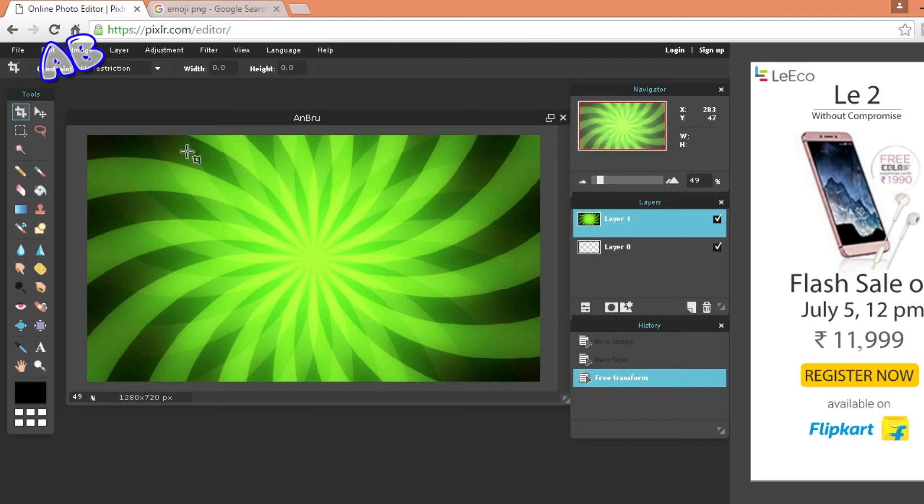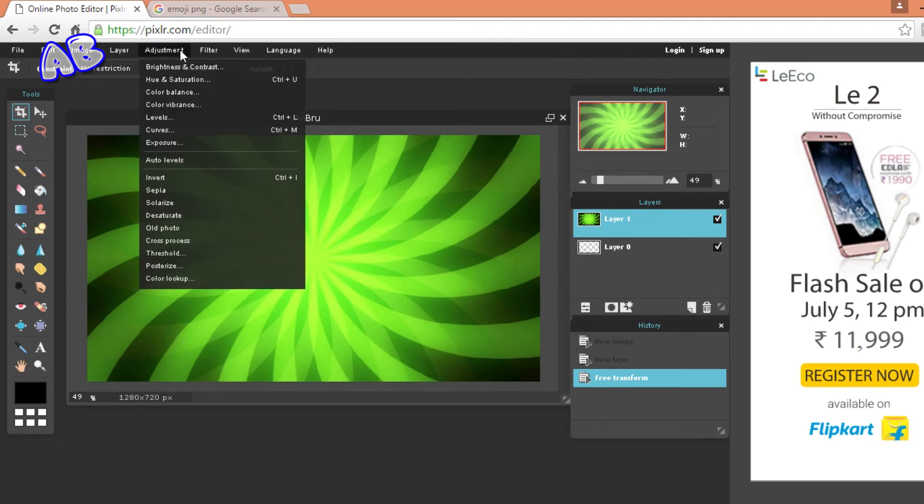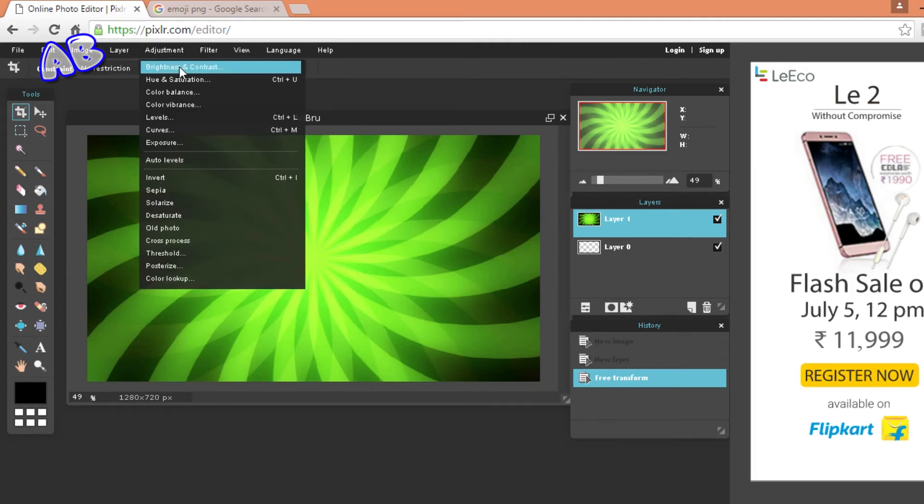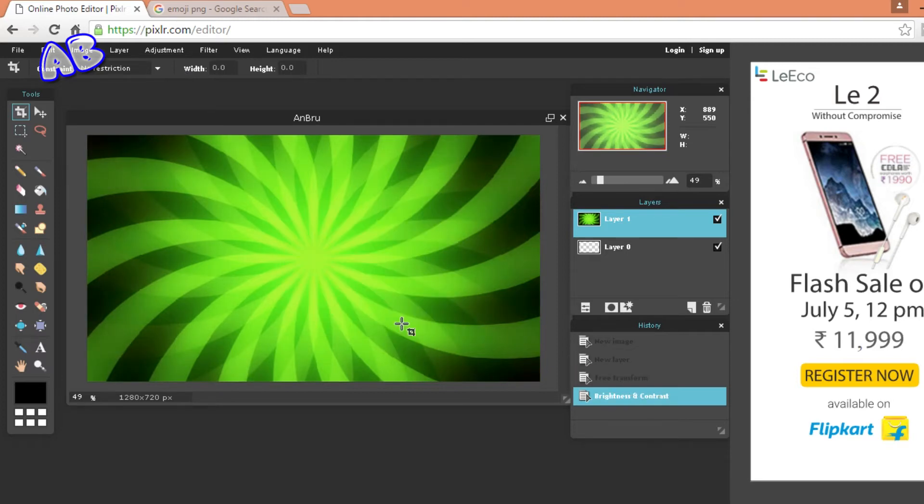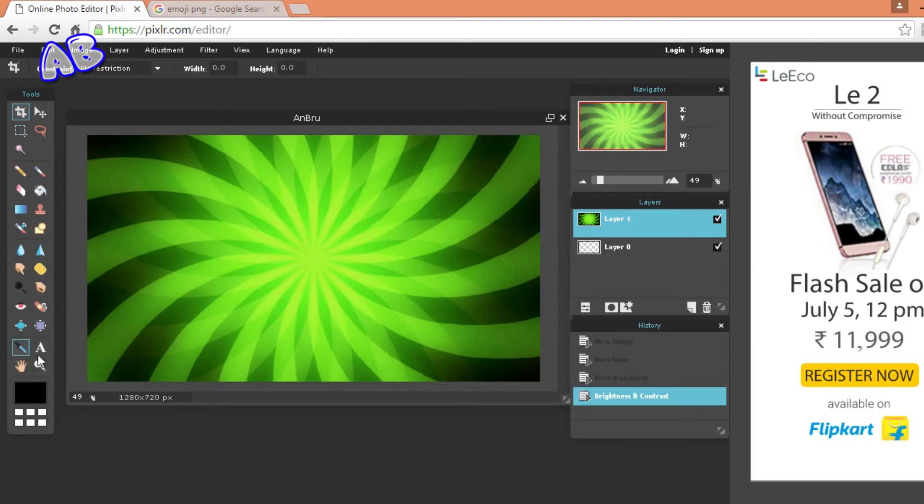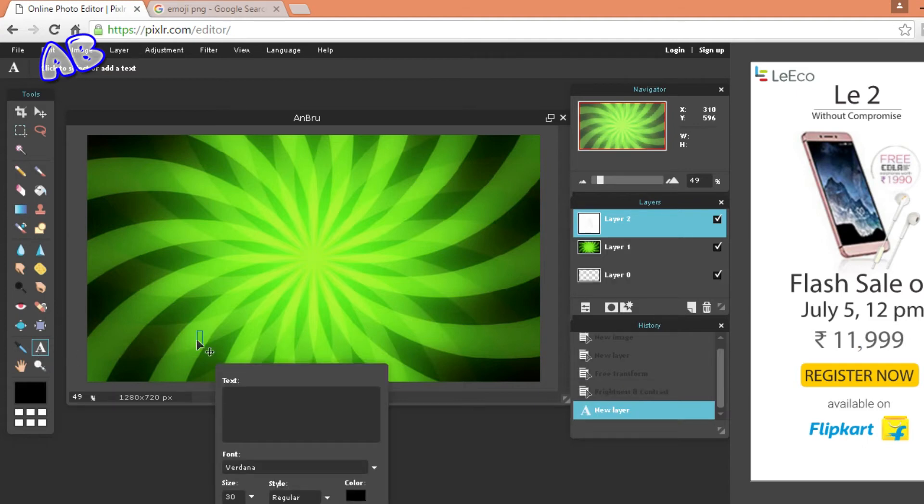So guys we have our background ready. After we have our background ready you need to reduce the background brightness so the text would pop out more. So I will just reduce it a bit, there you go. And now we need to write some text on, so we can just go on text tool and click over here.